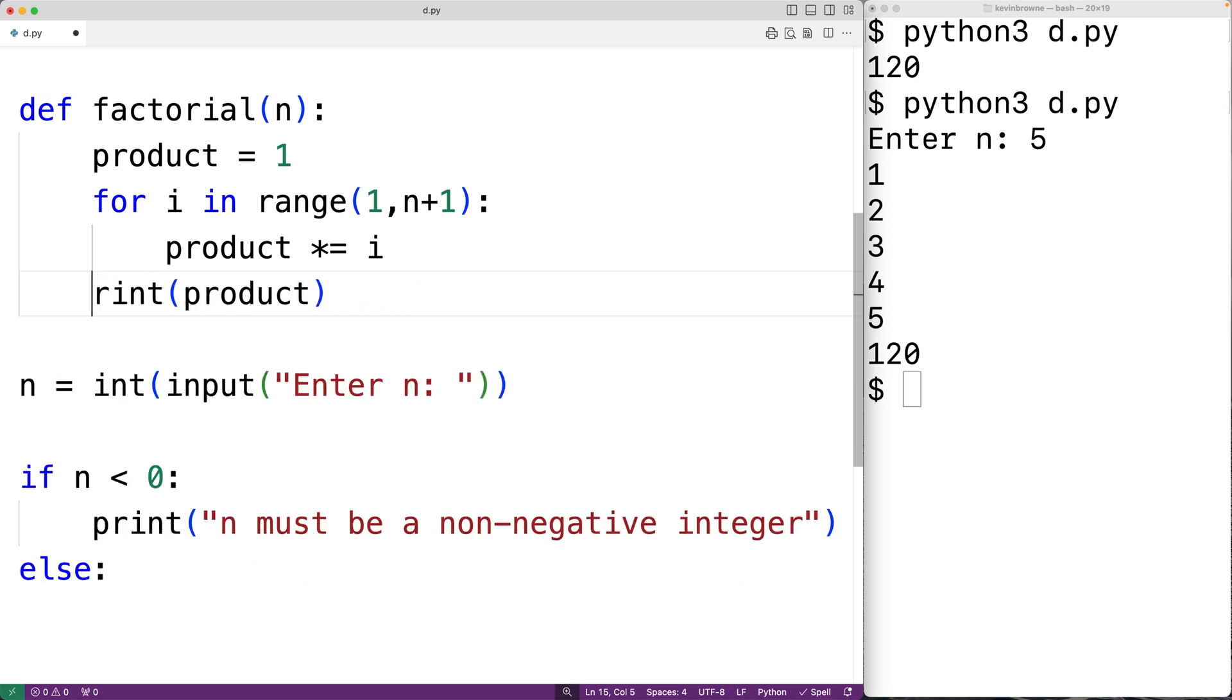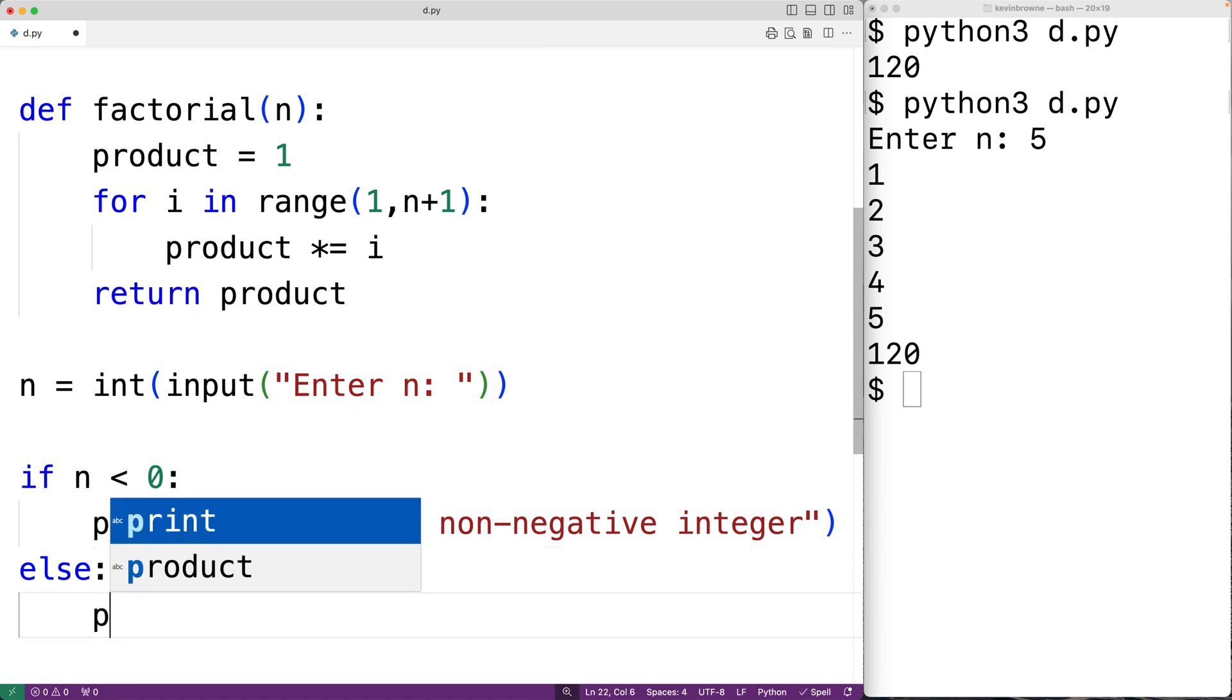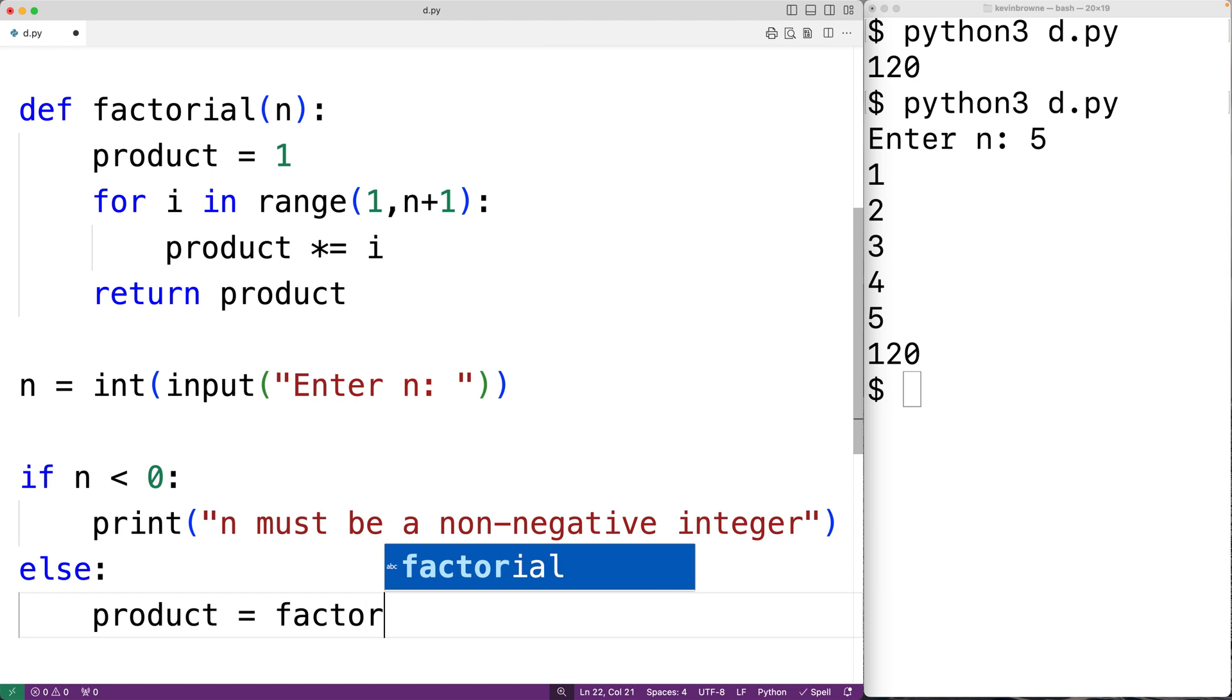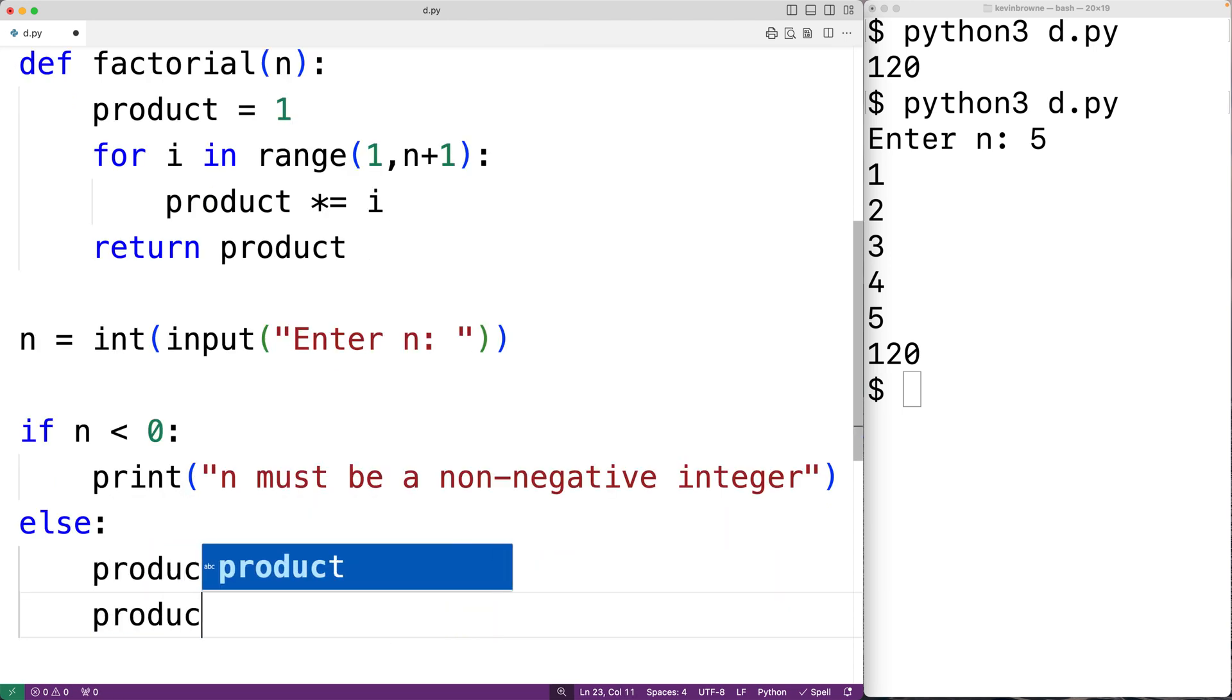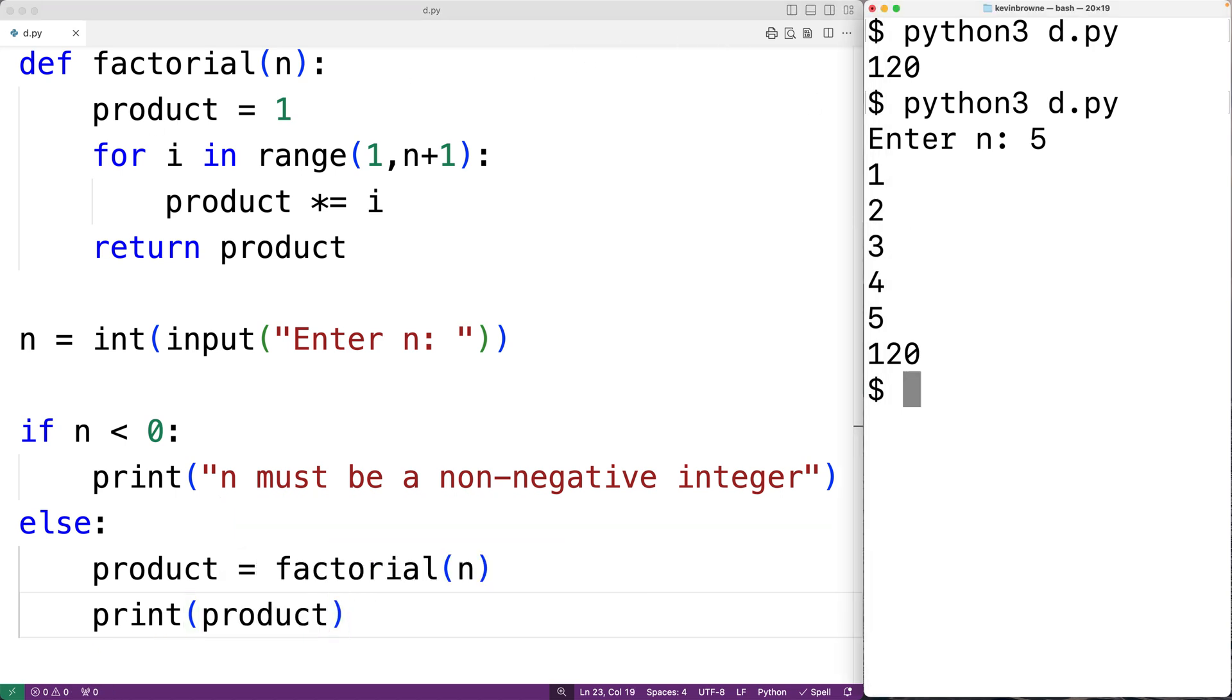So we're going to have return product. Then down here we could call the function. We could have product is equal to, and we'll call factorial and pass it n. Then we'll output the product using print product. So if we save this and try it out and again enter in 5, we'll get 120, which is correct.